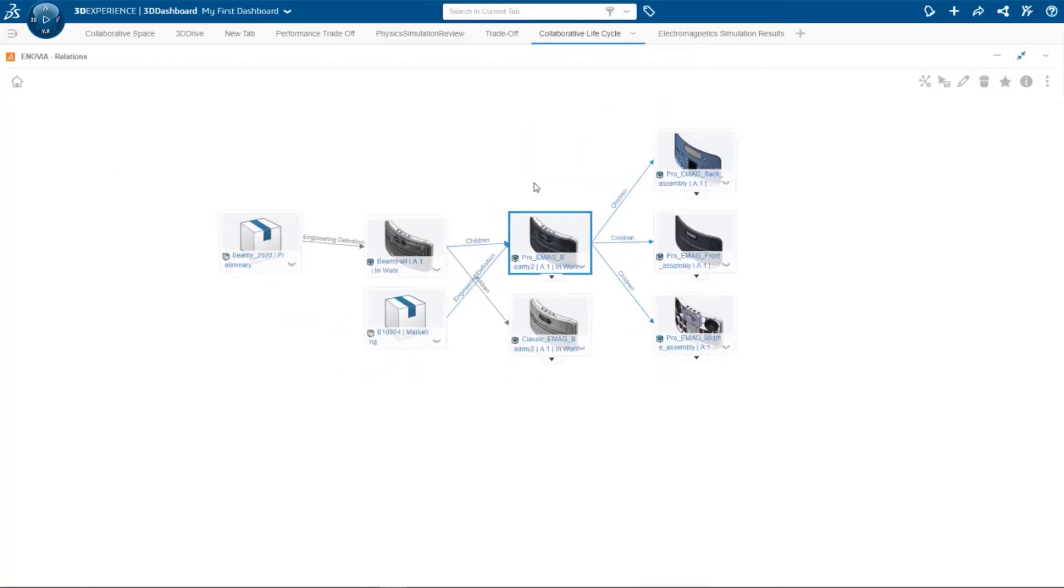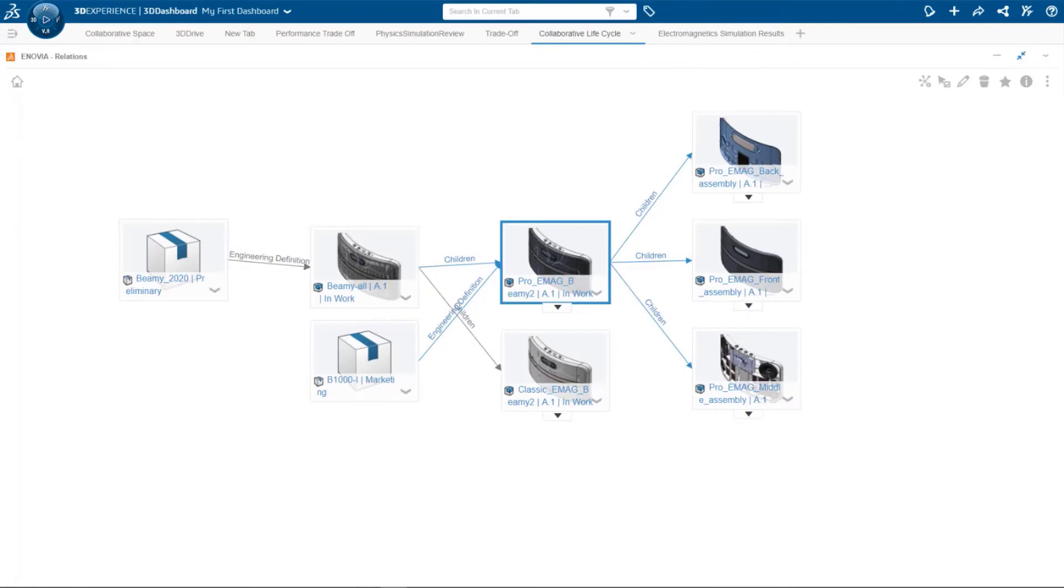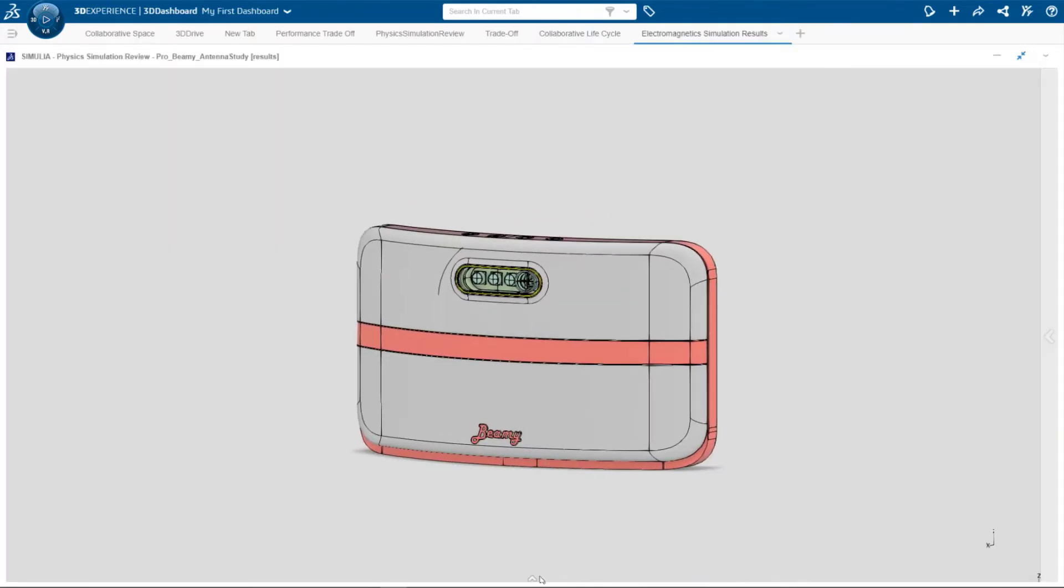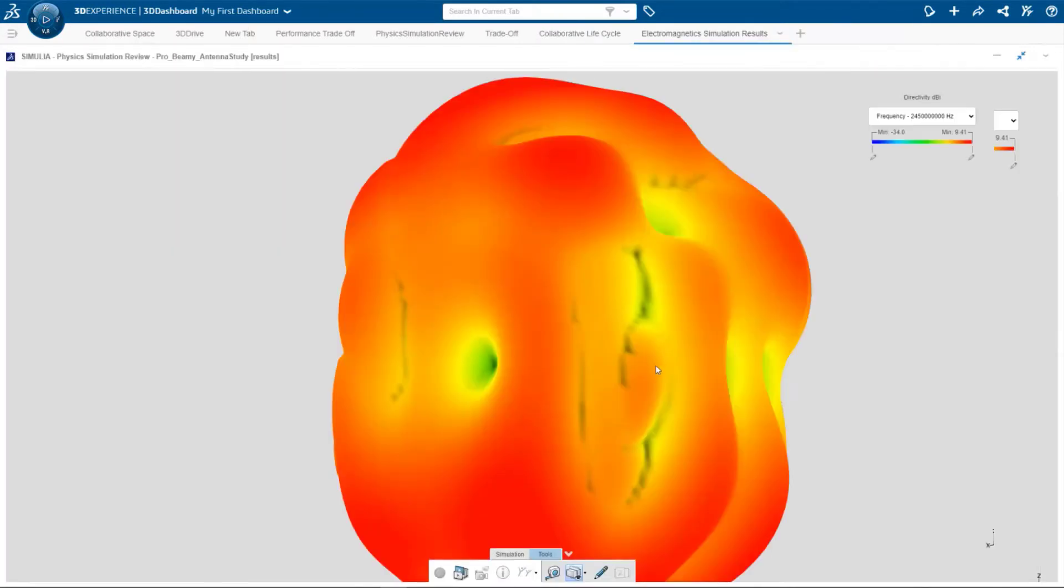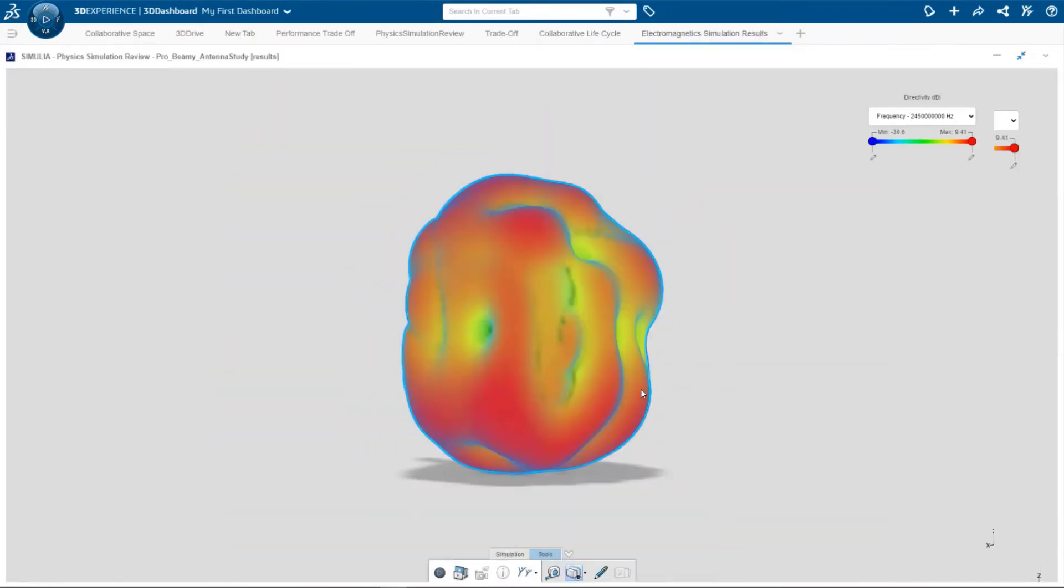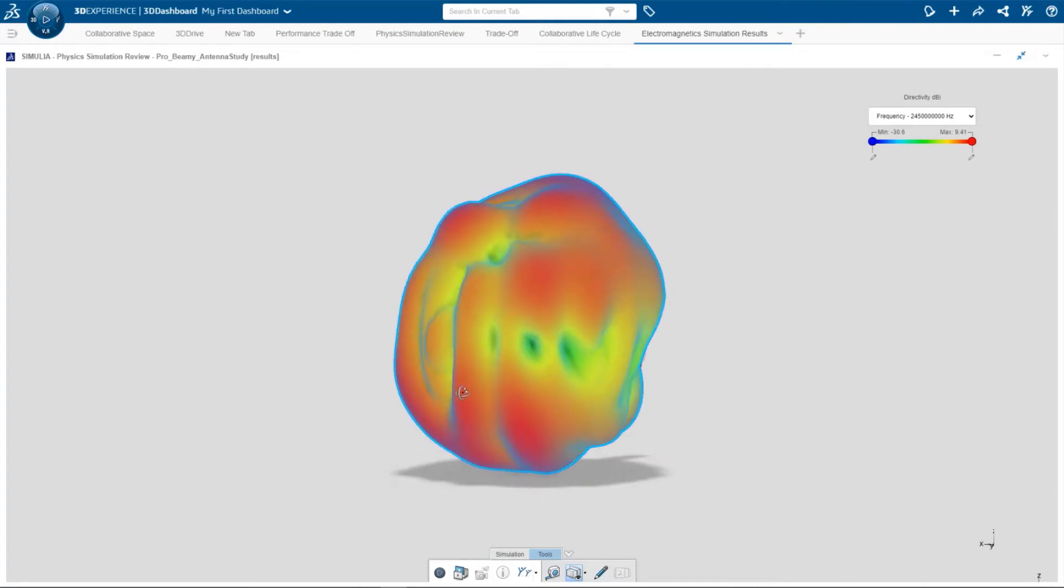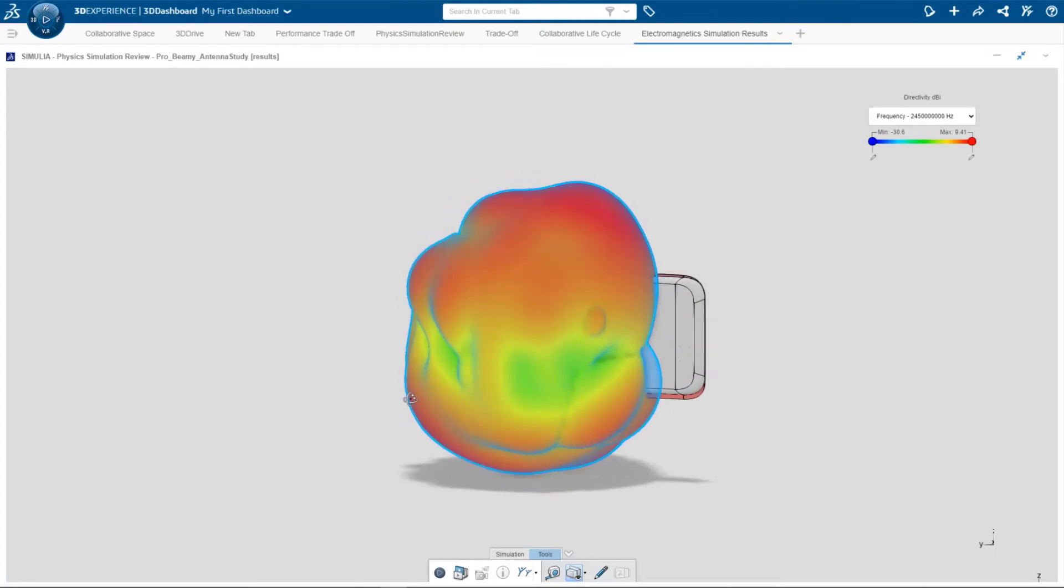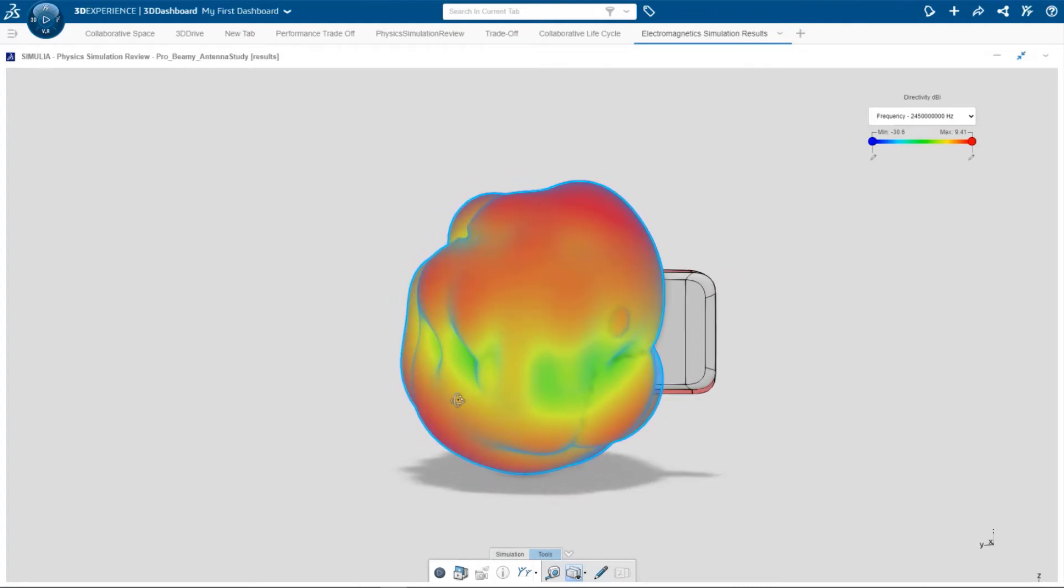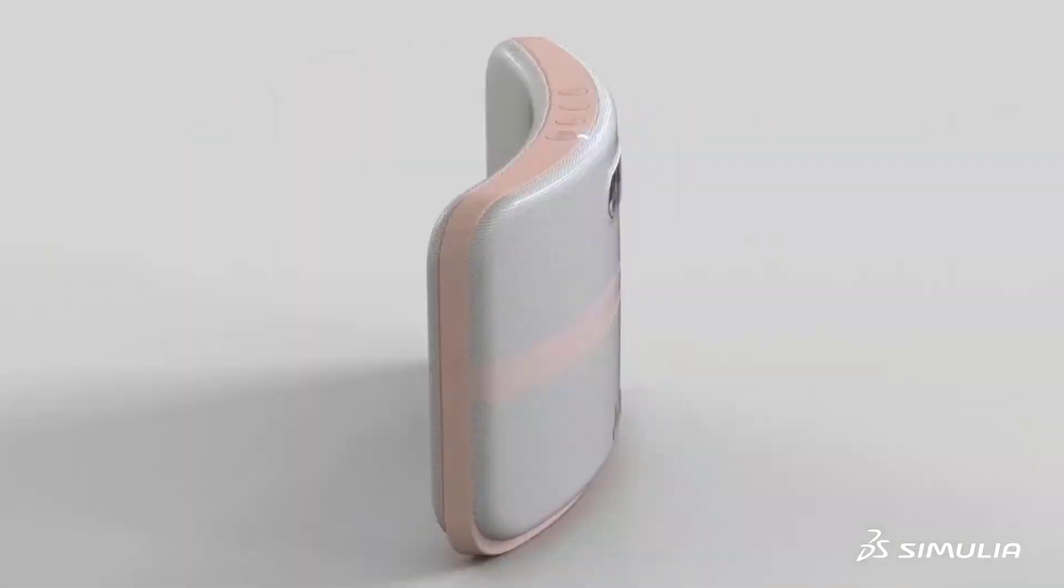Simulia's Electromagnetics Engineer role facilitates efficient and smooth end-to-end processes, from conceptualization to design, simulation, engineering, and finally delivery to market.